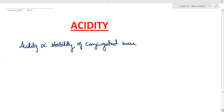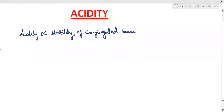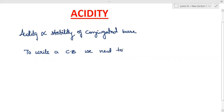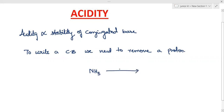What exactly is a conjugate base? How can we write a conjugate base? To write a conjugate base, we need to remove a proton. For example, if I ask you what is the conjugate base of ammonia — remove a proton from it — you will get NH2 minus, and NH2 minus is the conjugate base of ammonia.